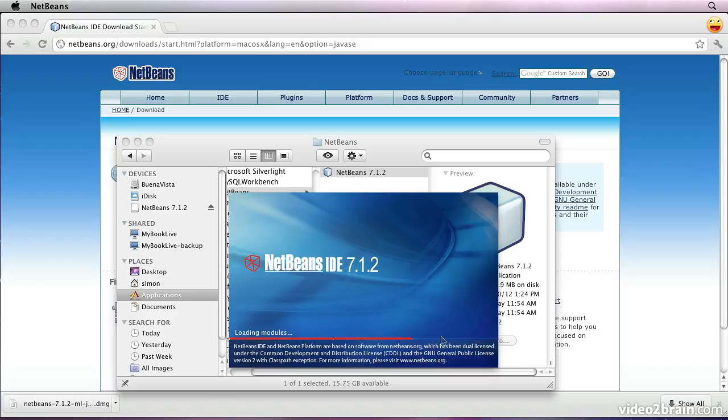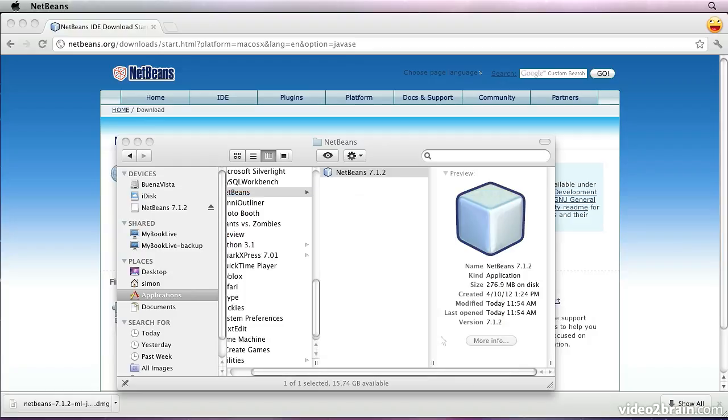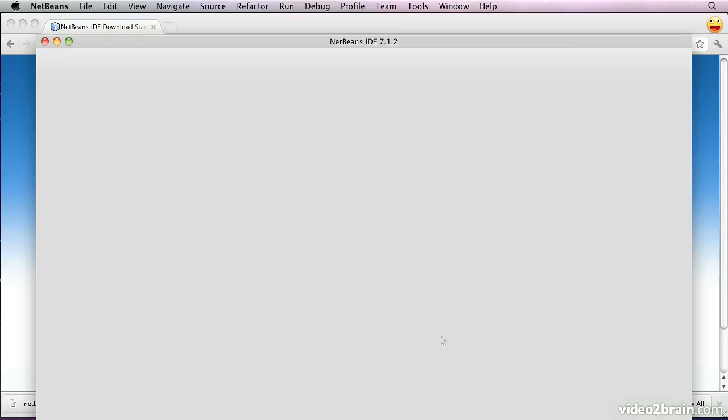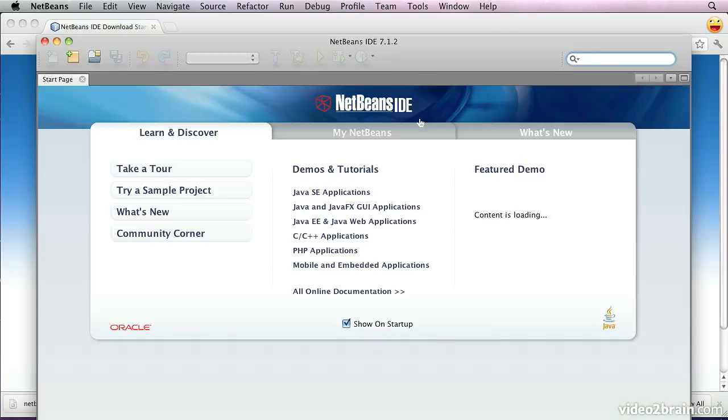One of the other things that NetBeans will do as it starts up is to check for updates that have been made to the software since you last used it. So that's nice that it keeps itself up to date.